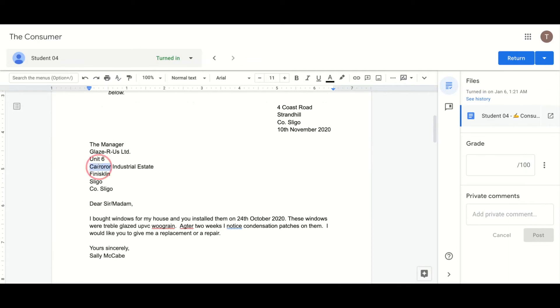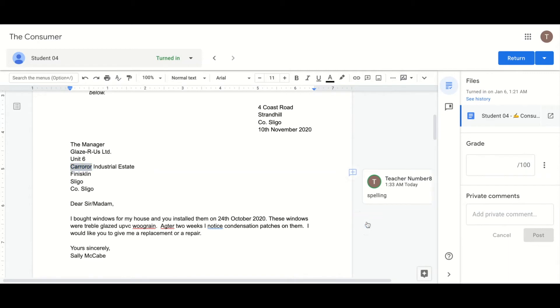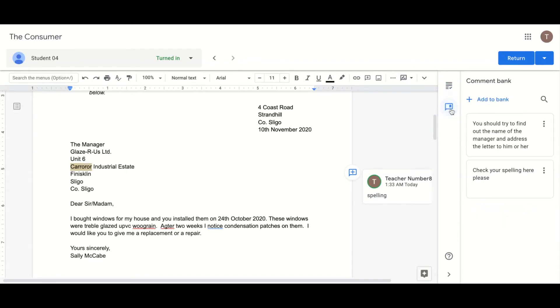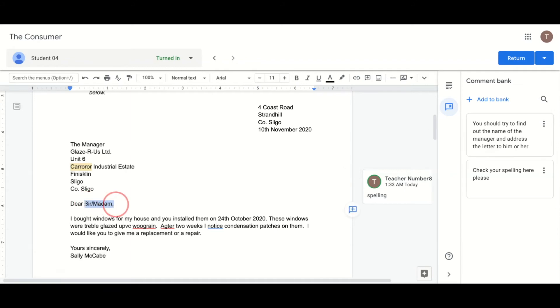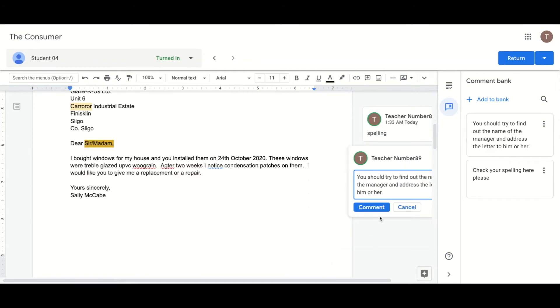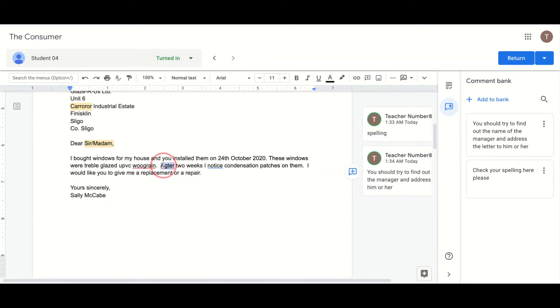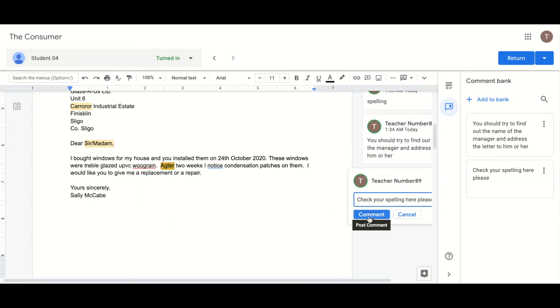Comments can be added to the student's work either by typing them in or by using the comment bank. The comment bank can be accessed by clicking on the icon on the right hand side of the screen. You can copy a comment and then add it in the usual way, or by typing and using the predictive feature.